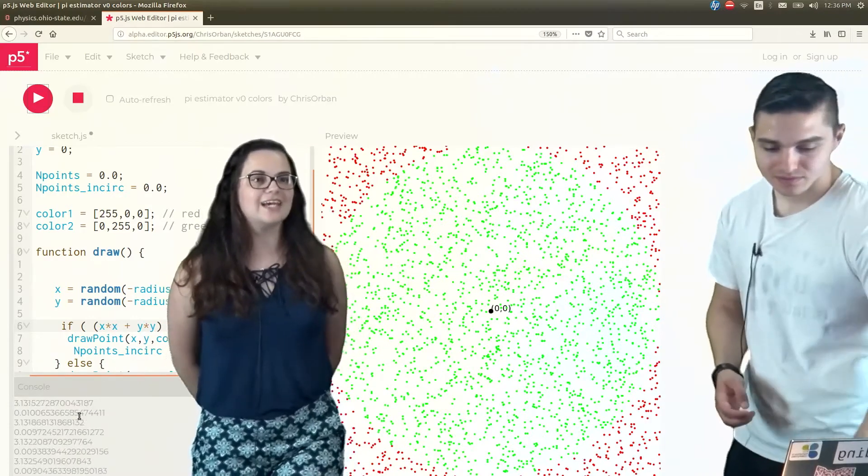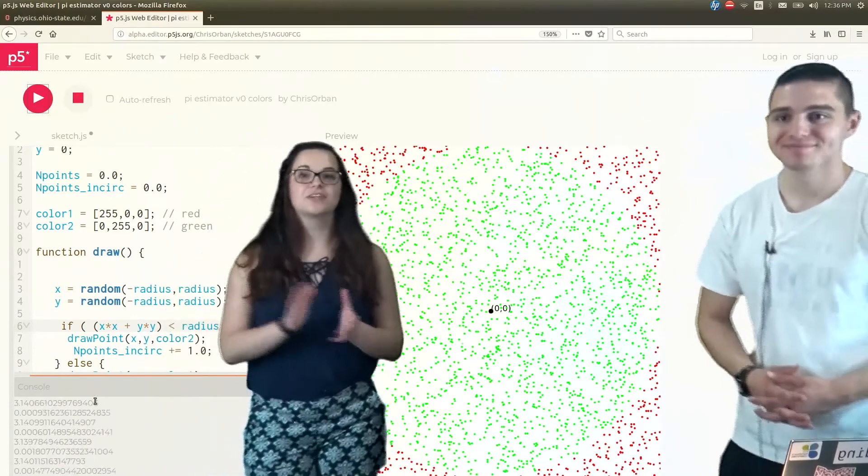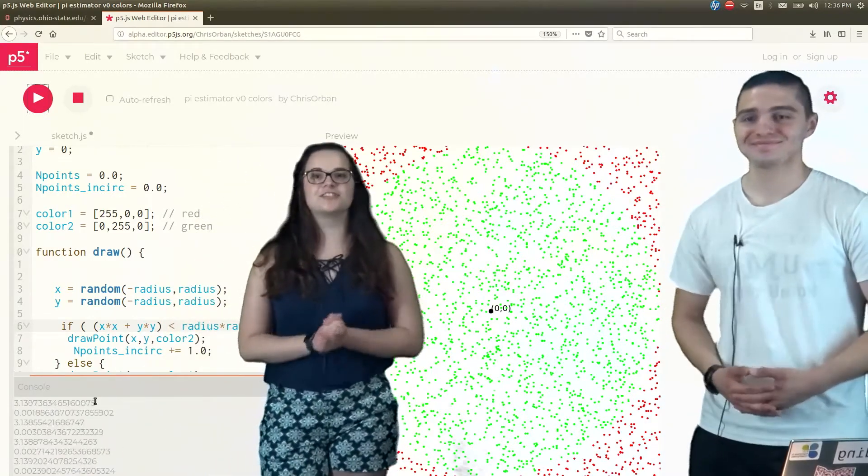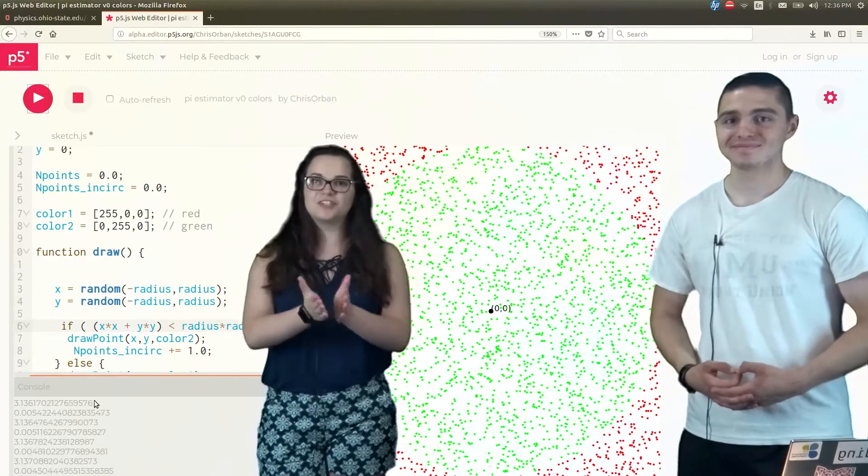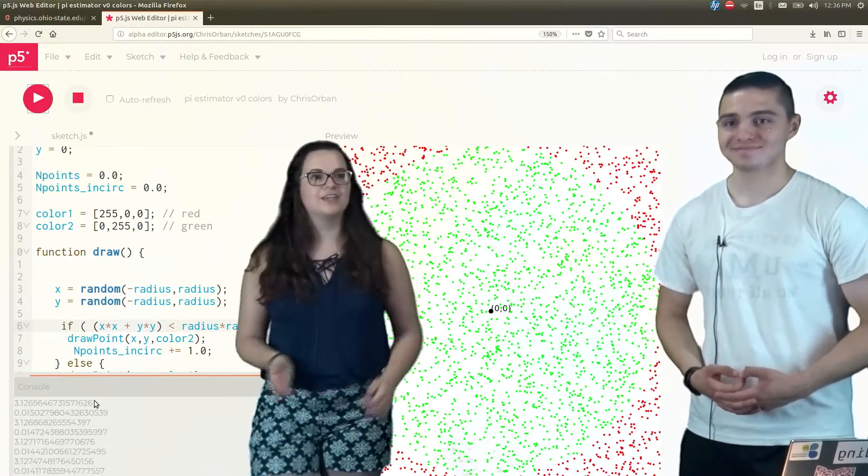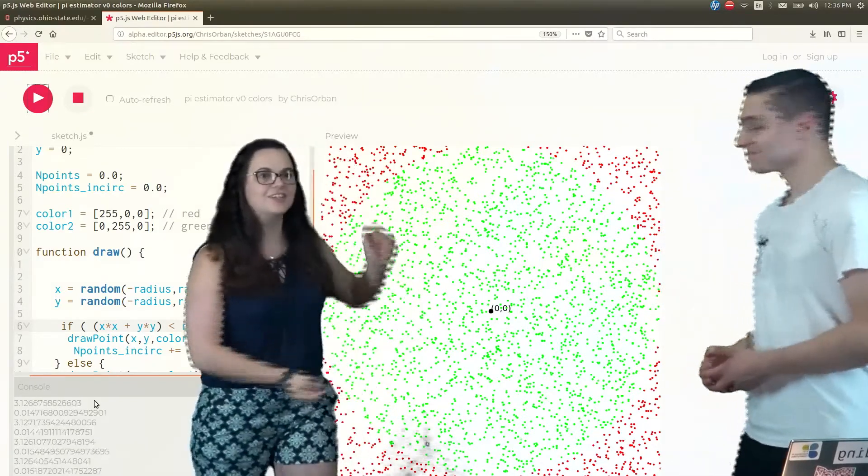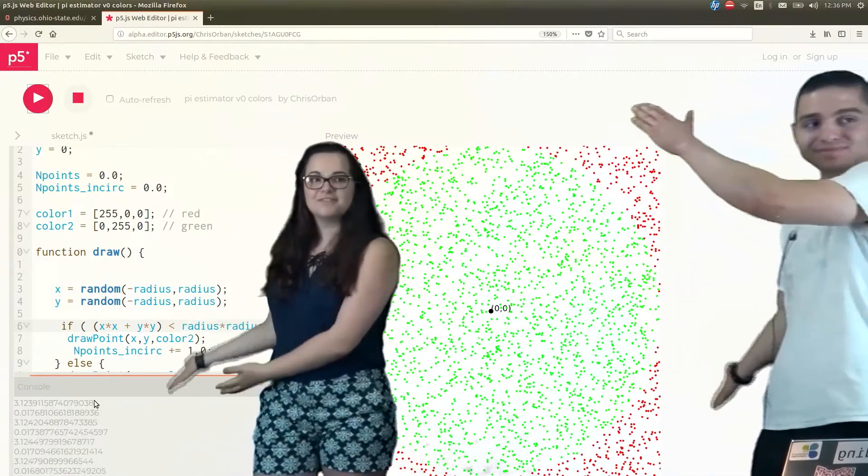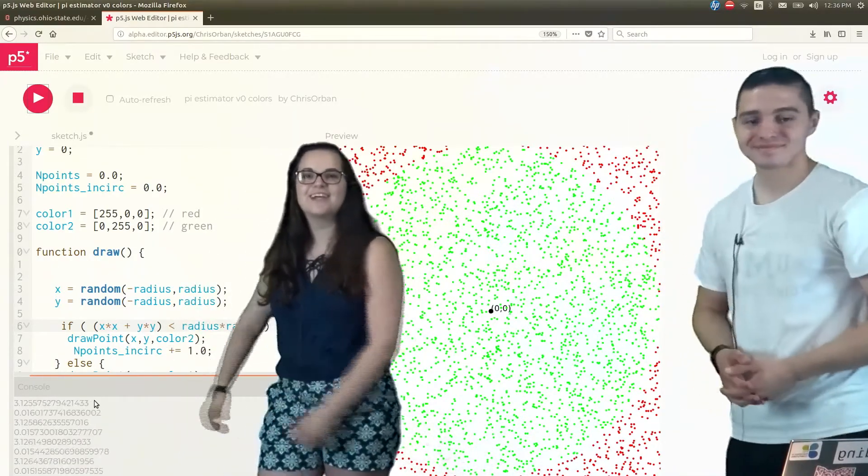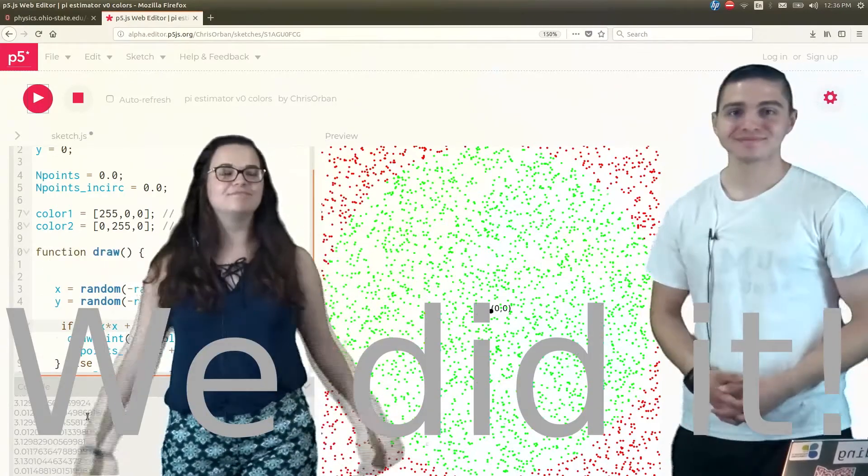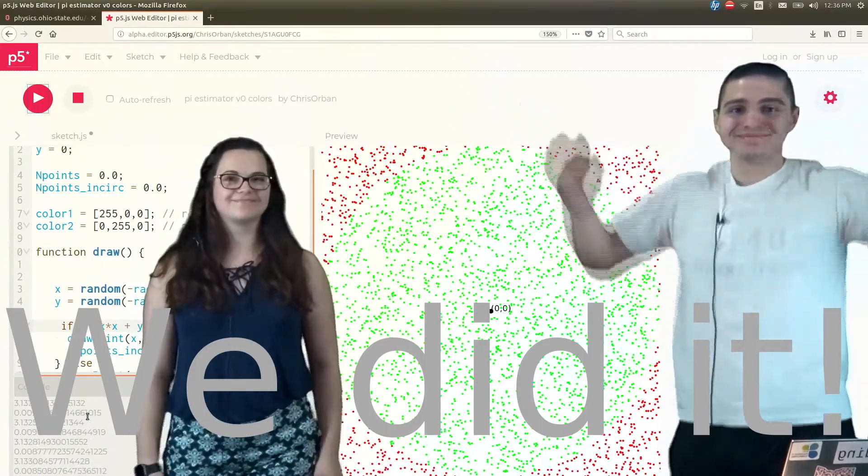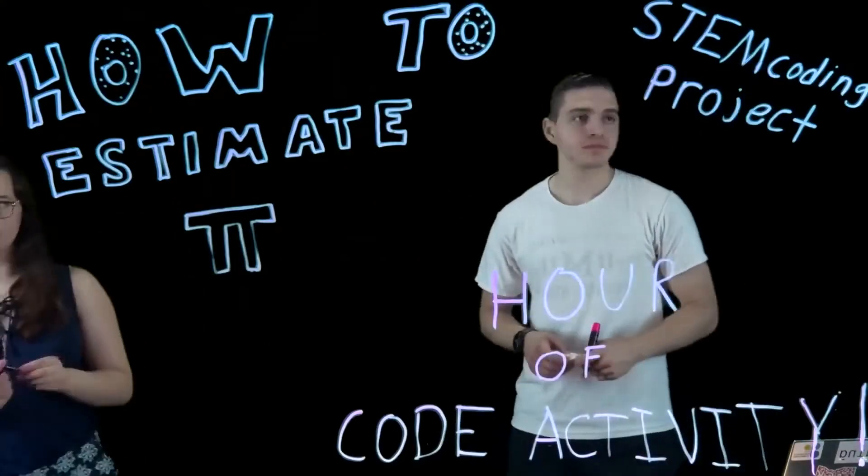OK guys, so congratulations. You just finished the art code. You estimated the digits of pi. You got a circle, you got the difference of your pies, and we did it. See you then. Bye.